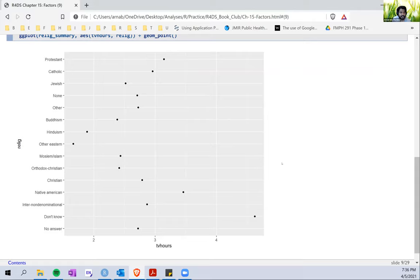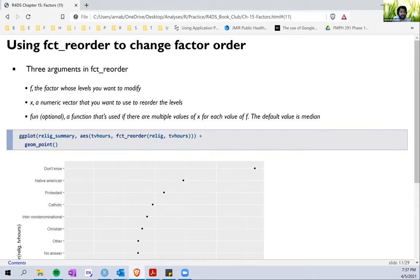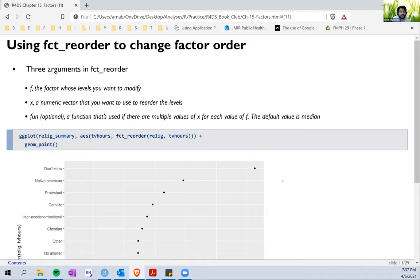These are organized in a very random fashion. However, if we use functions like `fct_reorder` or `fct_relevel`, these help us arrange a factor variable in different ways. `fct_reorder` takes two arguments: the variable to be reorganized — here, the religion variable — and another variable to reorder by, such as number of TV hours. This orders the variable in decreasing or increasing order depending on the second variable provided.